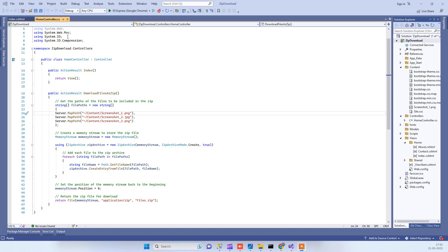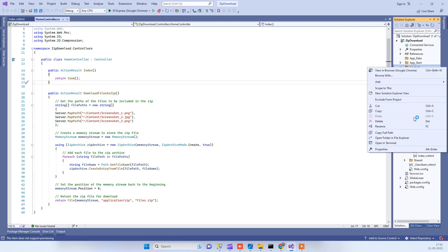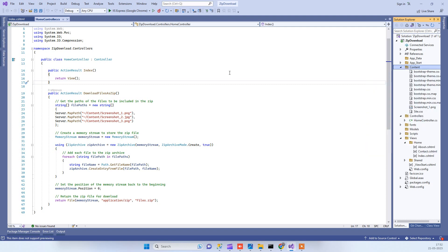Hello friends, welcome back to Code Tonight. In today's video we will see how we can download files as zip file in ASP.NET MVC. What we have is we have a few files here in the content folder.